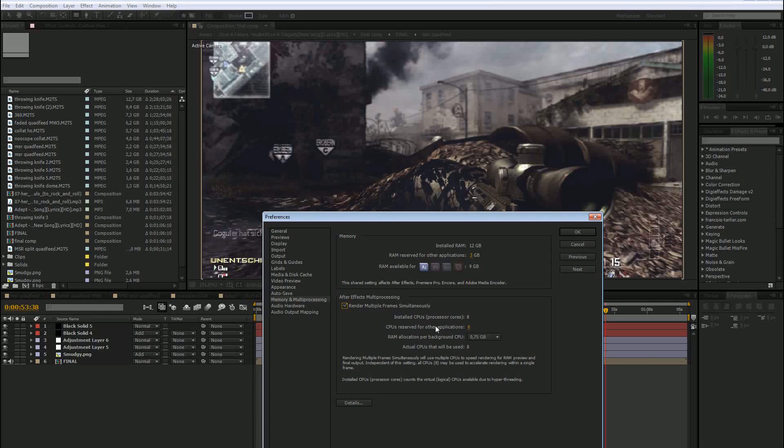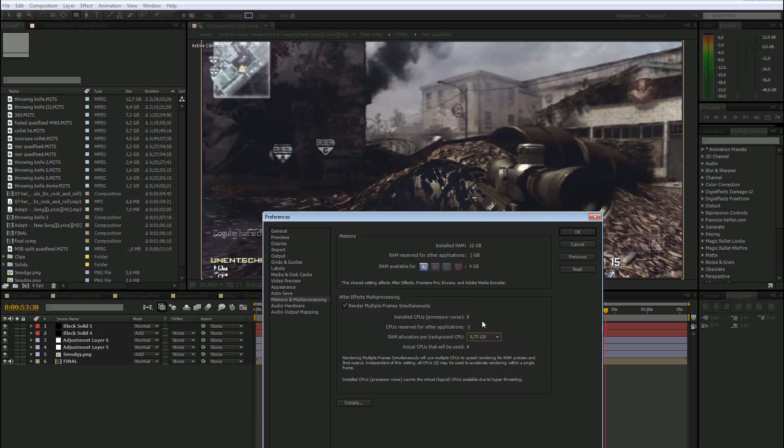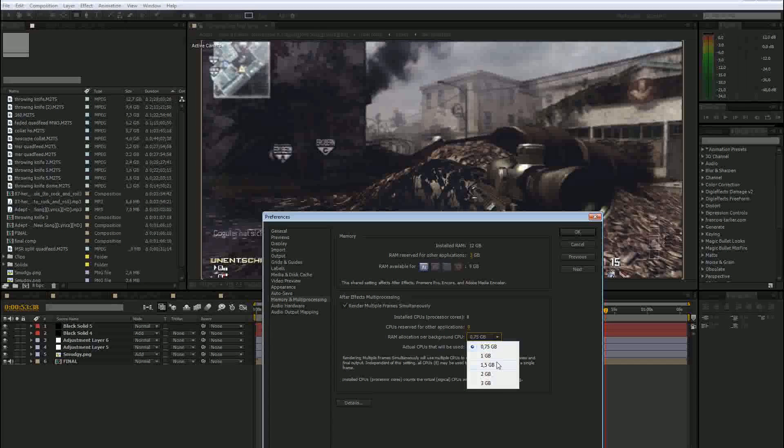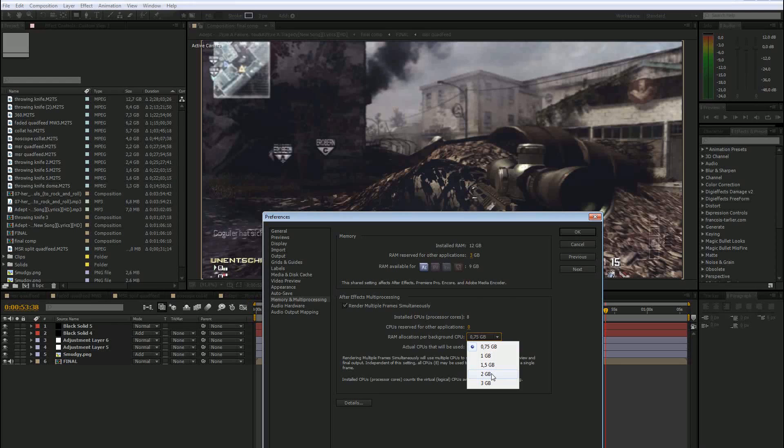And how much gigabytes RAM it uses per core. So I have 12 gigabytes of RAM and 8 cores. So I can go there and maybe change this to something like 2 gigabytes of RAM.